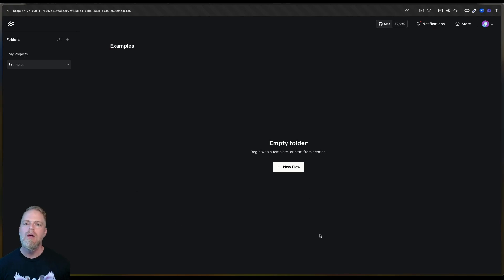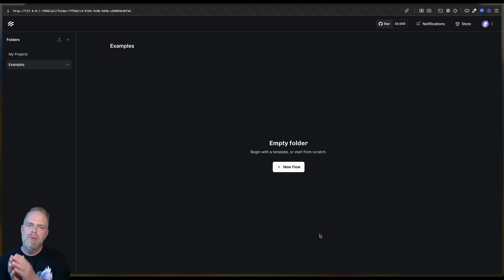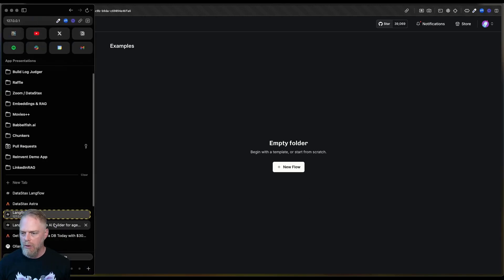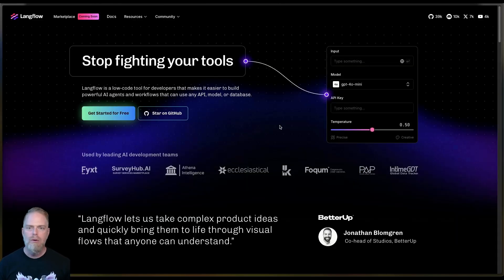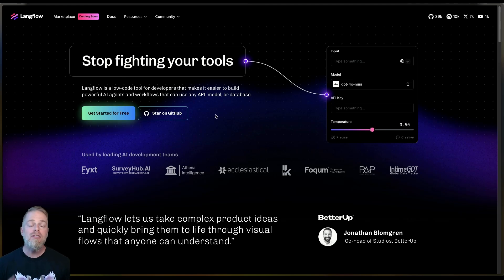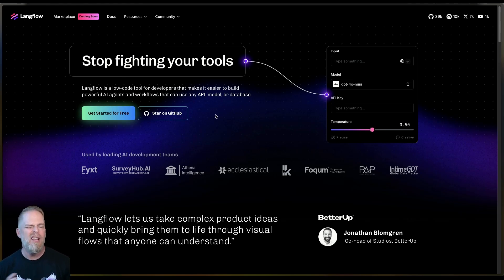If you're not familiar with Langflow, it allows you to visually build out Gen AI workflows. It is a free open source tool that you can either do a pip install Langflow or just go to the GitHub repo. We're actually going to build out a flow here in a moment, so you'll see how it works if you're not familiar.